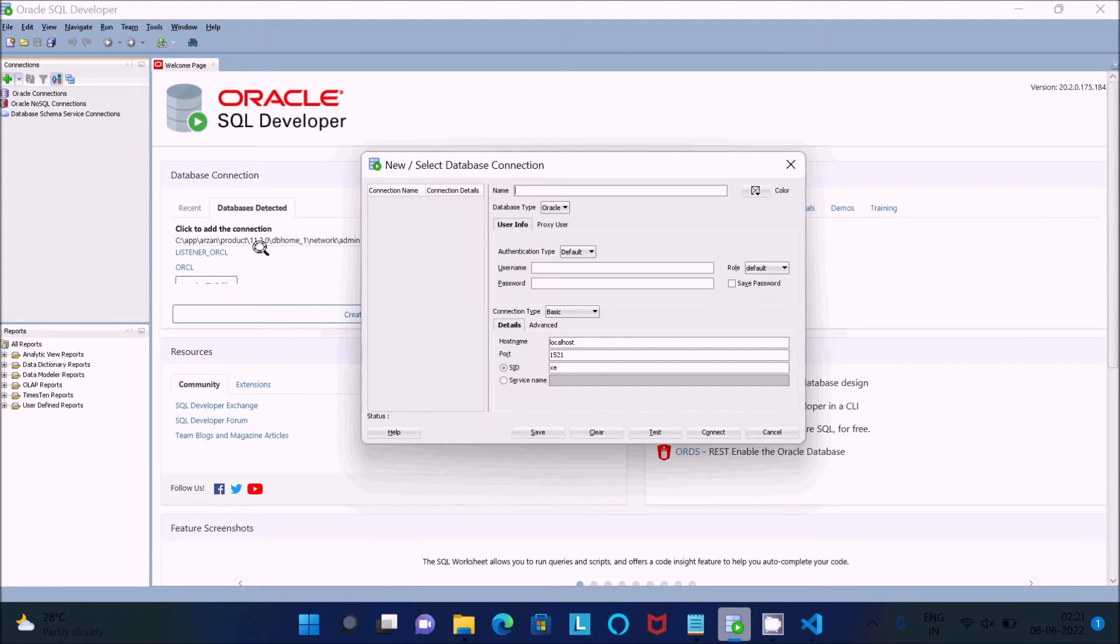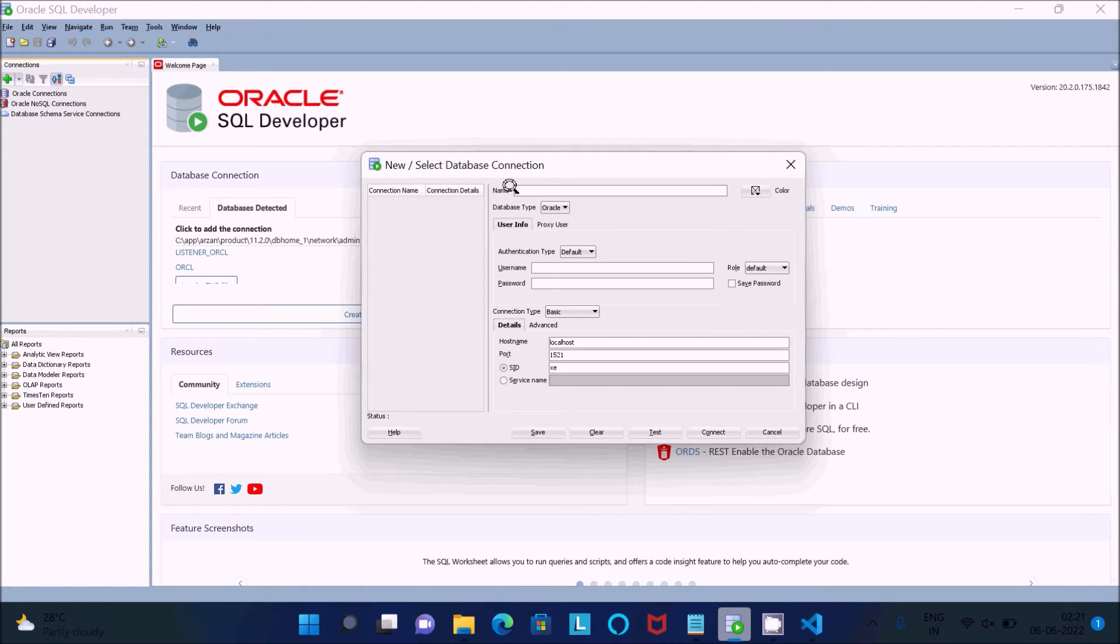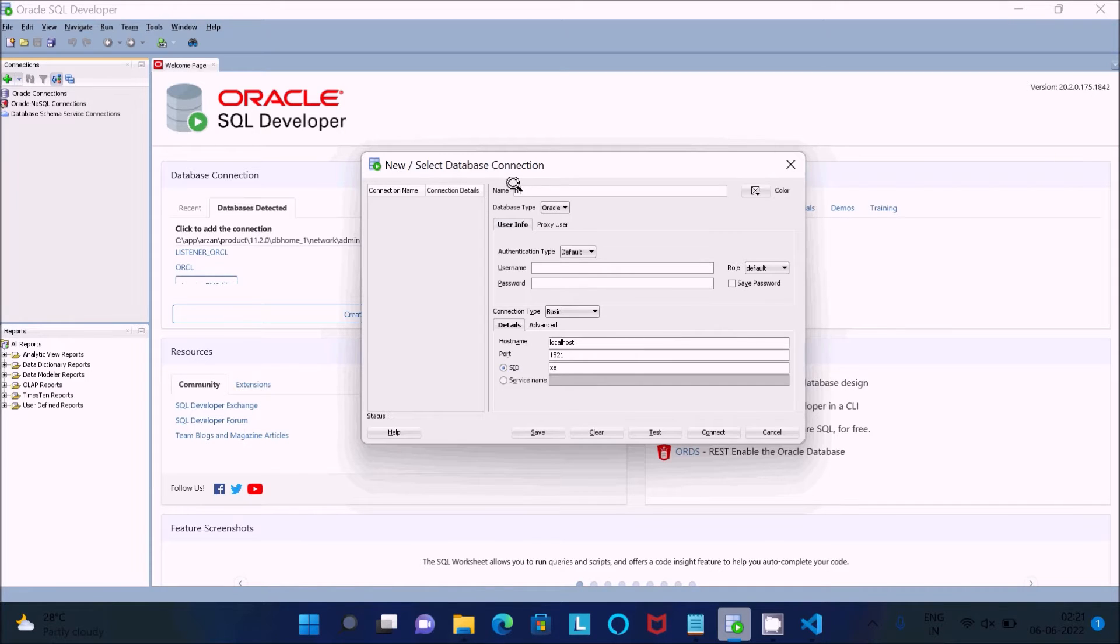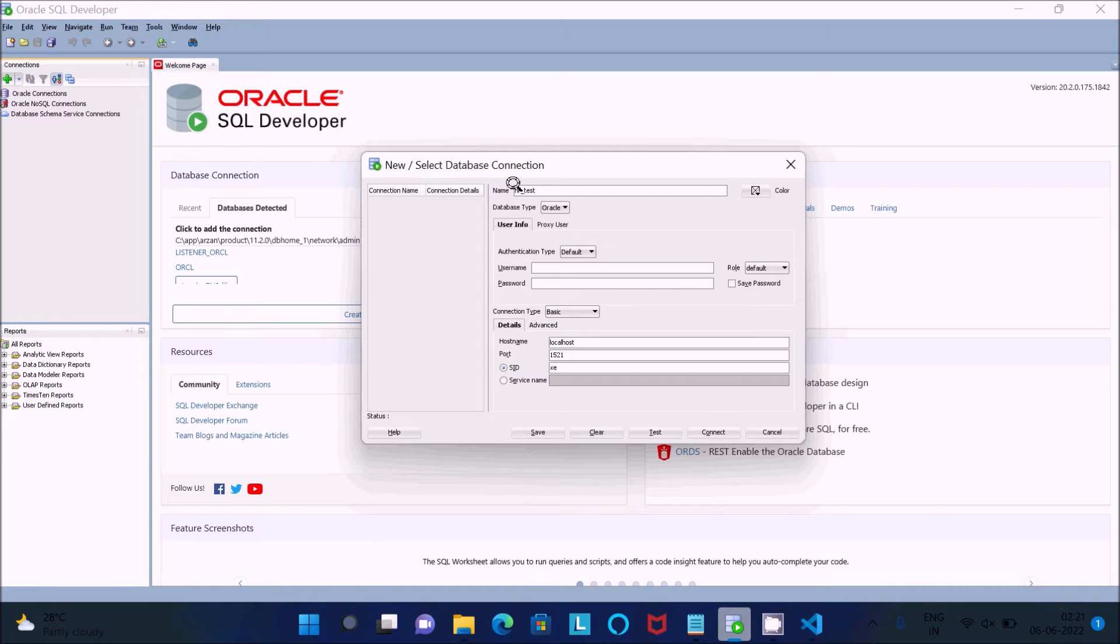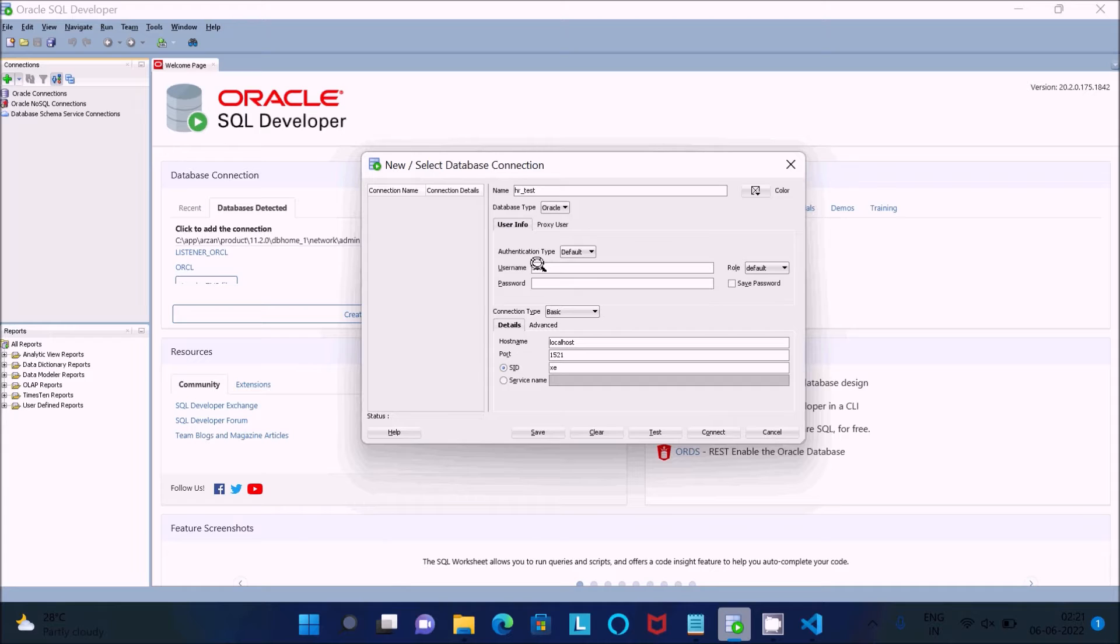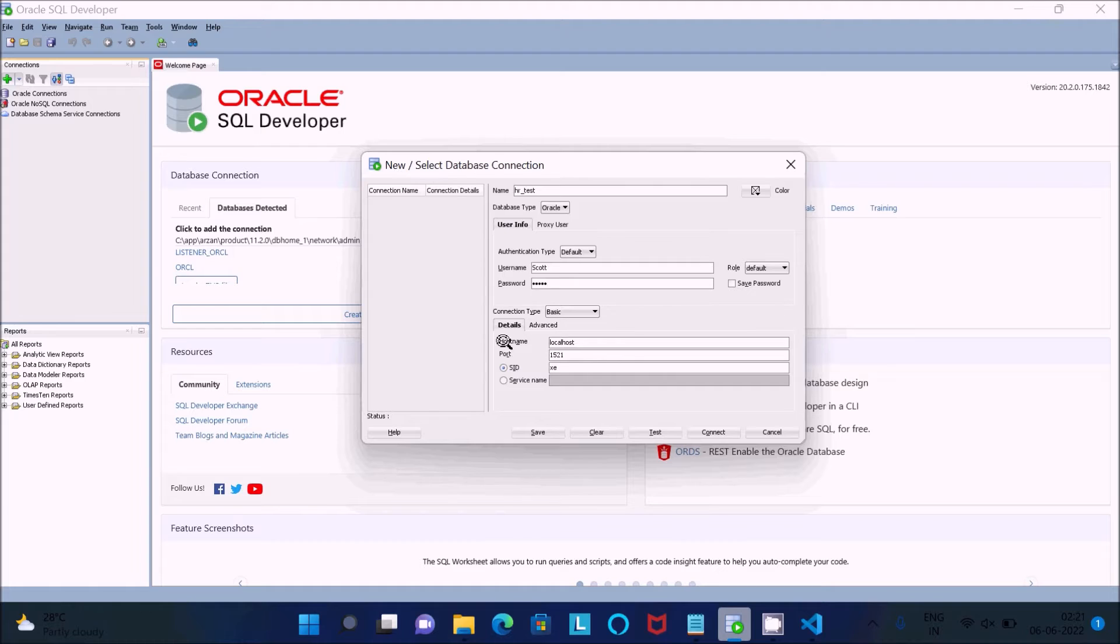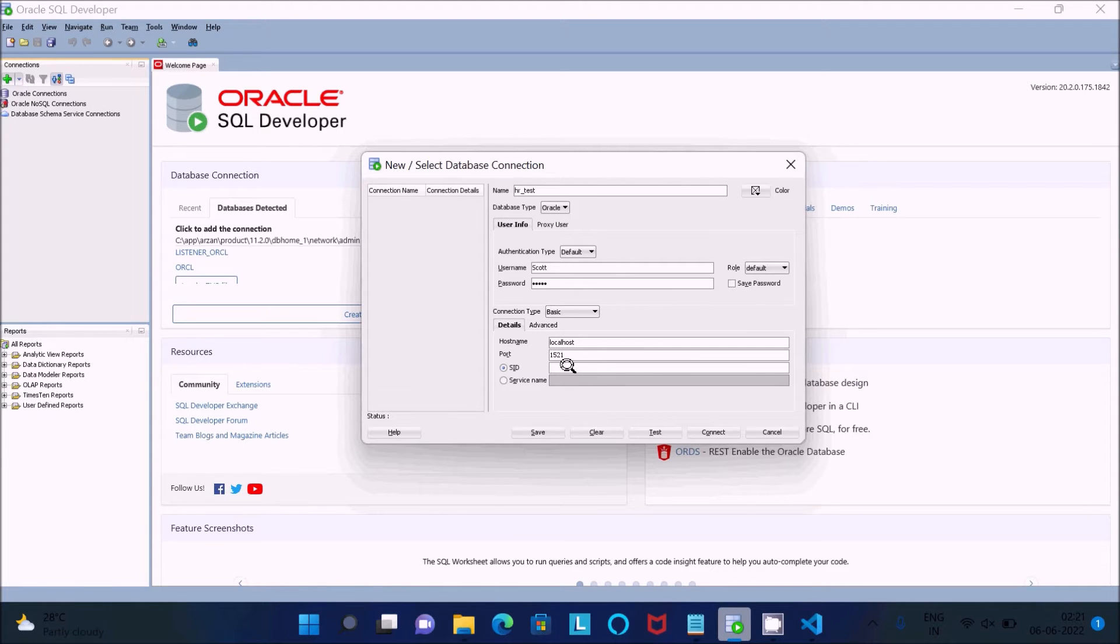Click on this plus, then you need to specify all this information. Giving here HR as the connection name, username I am going to connect with SCOTT. Give the password, then hostname localhost, port 1521, and here ORCL.